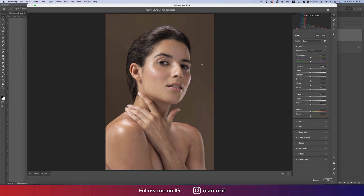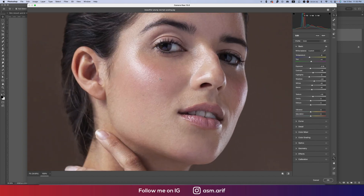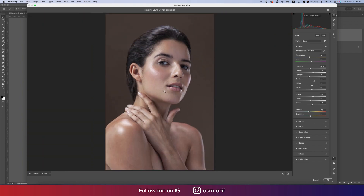In Camera Raw Filter, adjust the basic tone settings. This is the actual color tone we'll work with. Bring the highlights a little down, shadows adjusted, whites a little up, blacks a little up, and texture a little up. Zoom in to check, bring dehaze a little down, and vibrance a little down as well.